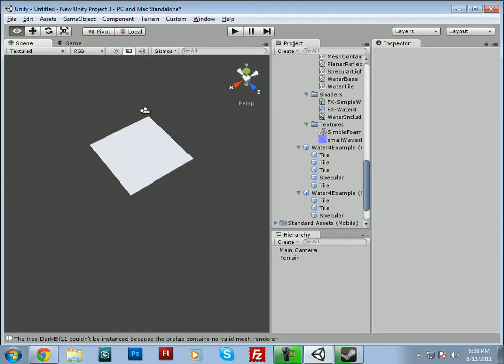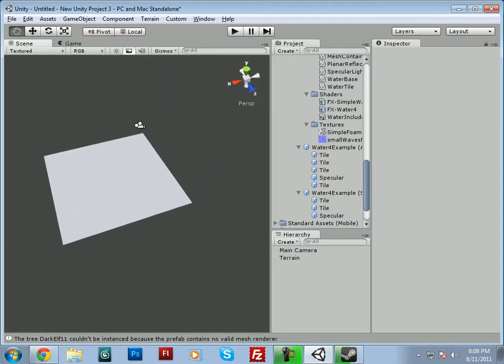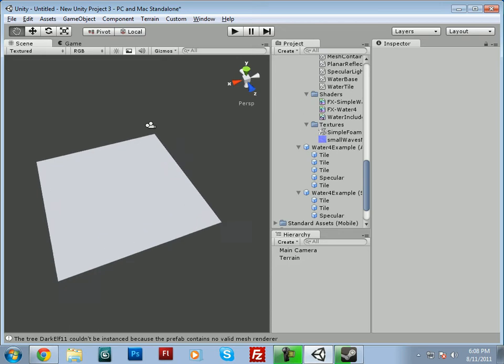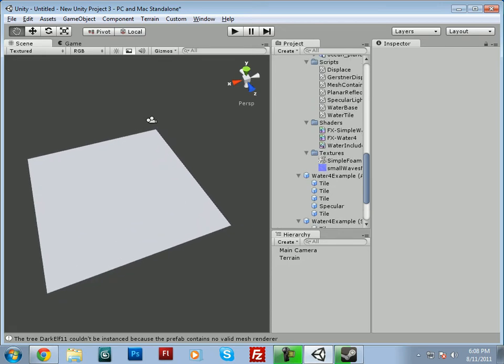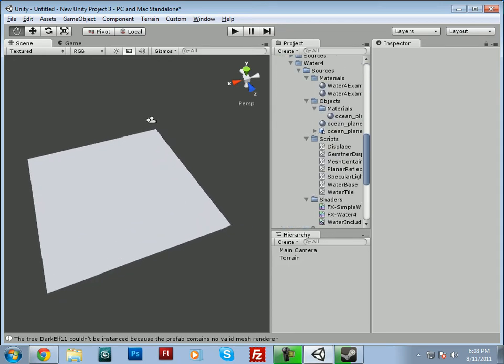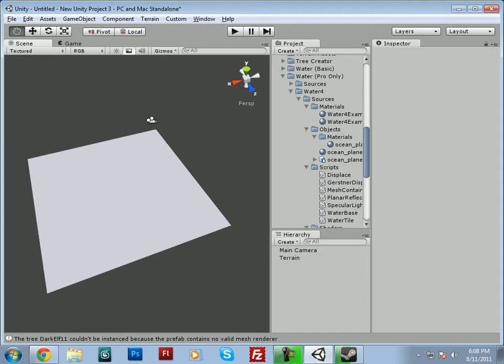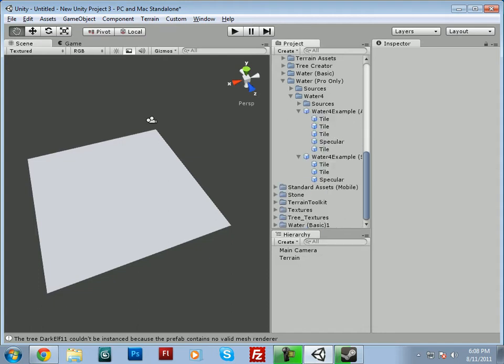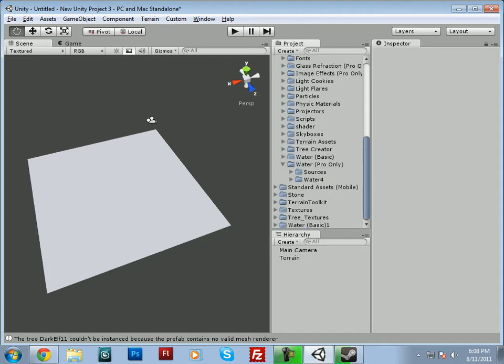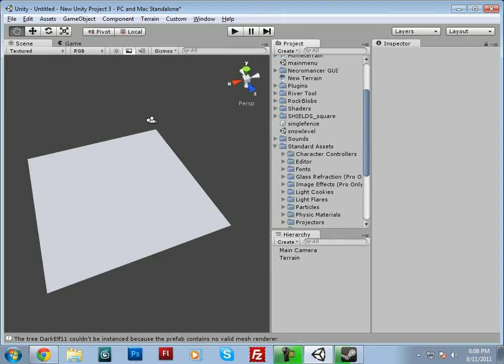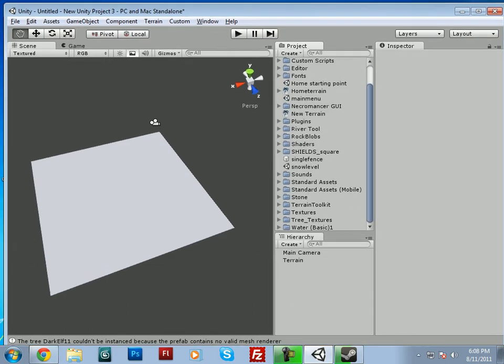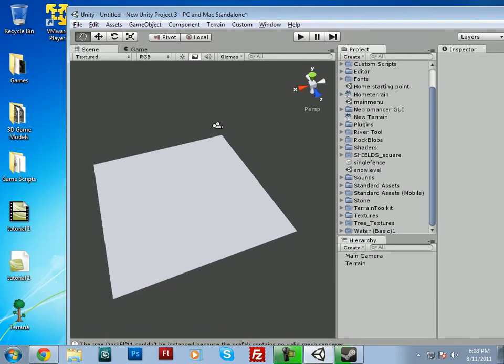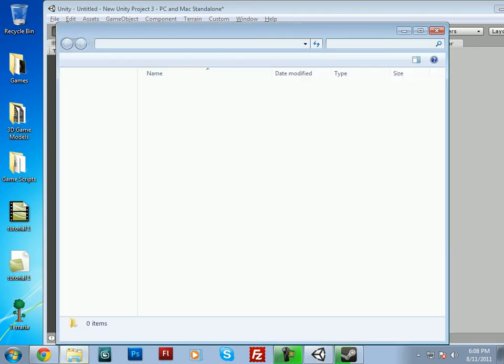Okay, so now I guess I'll show you guys how to import a 3D model, whether it be a model you've downloaded or made yourself. It doesn't really matter. So I'll go ahead and go to my desktop and I'll import that, import a model.